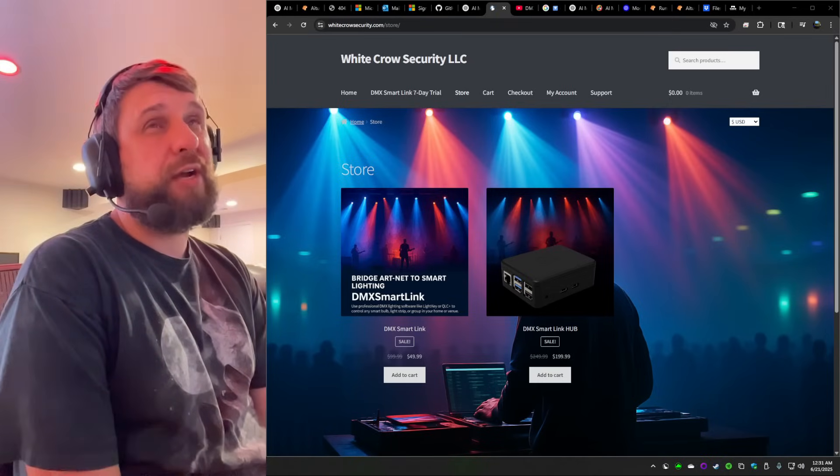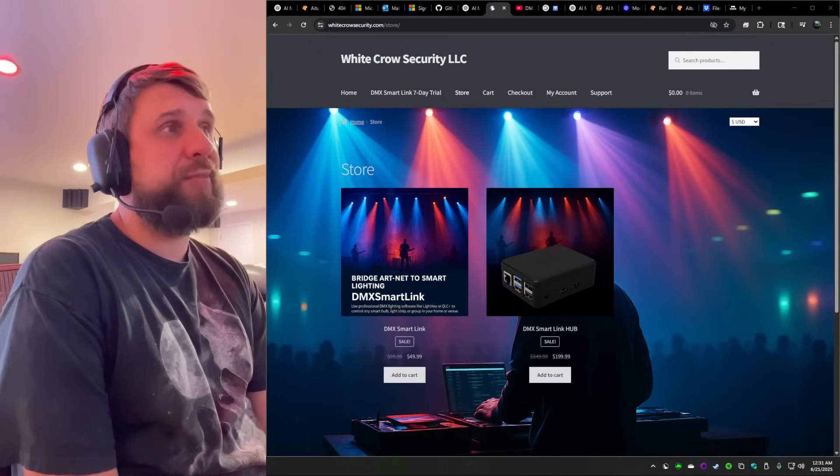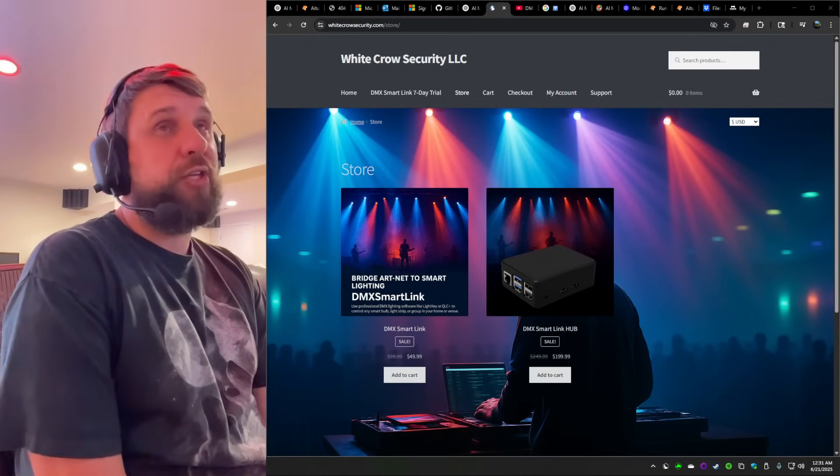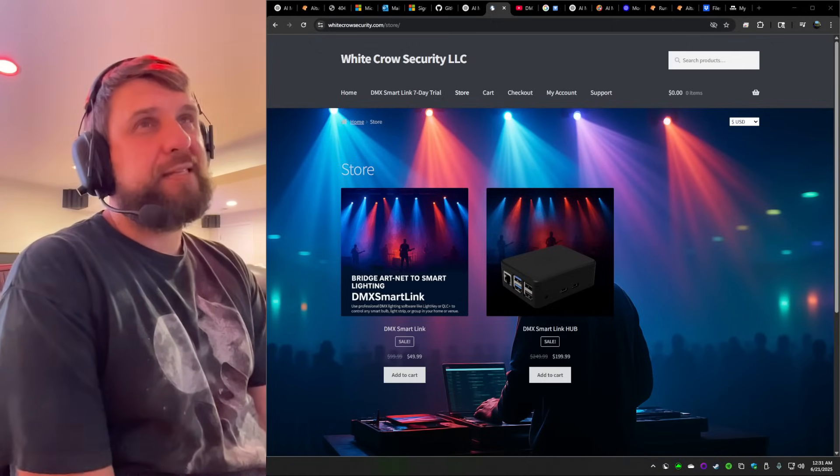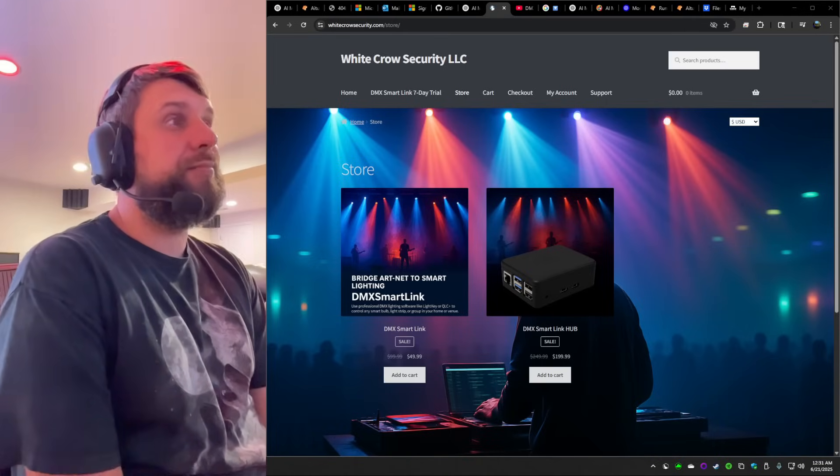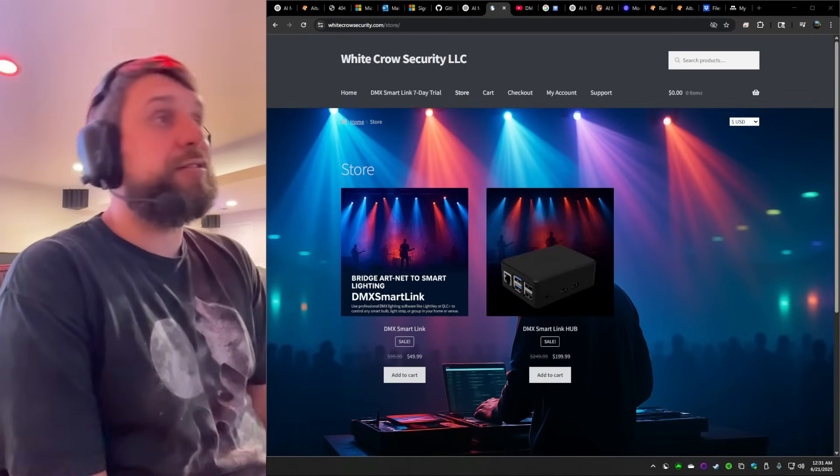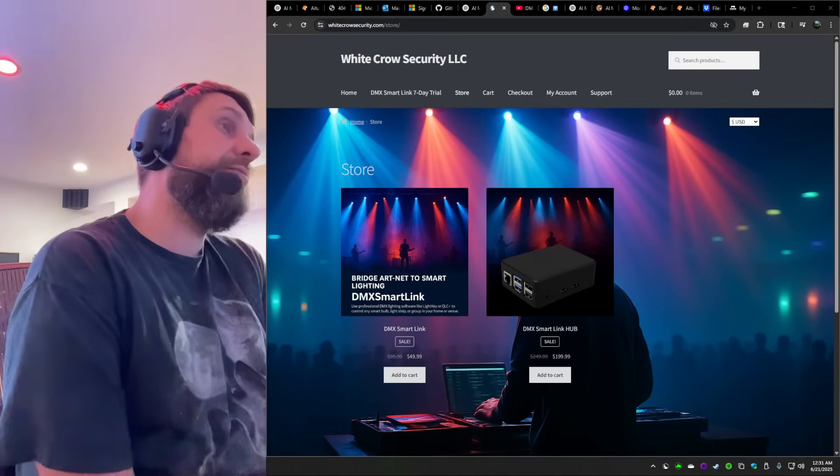So we got a cheaper solution for you where you can use basically any smart bulb that you want. We recommend Govee's. They work pretty well. Or you can use any Alexa enabled smart light or a group of lights to do this.